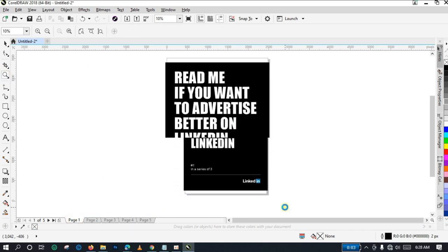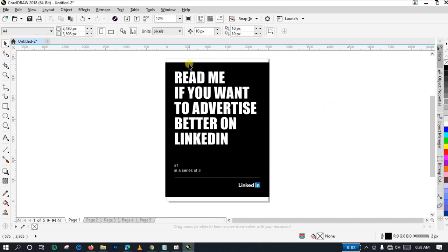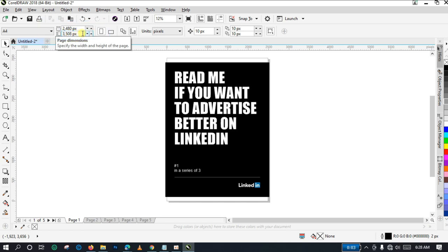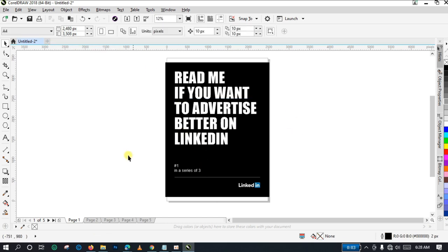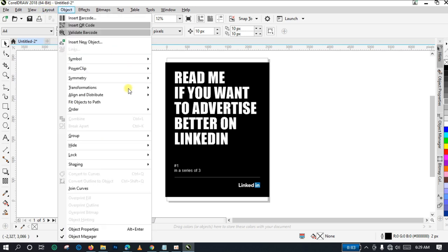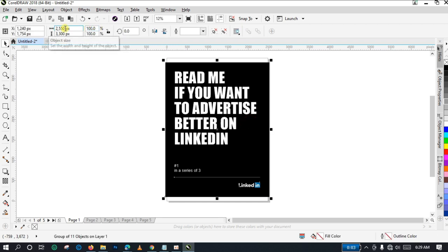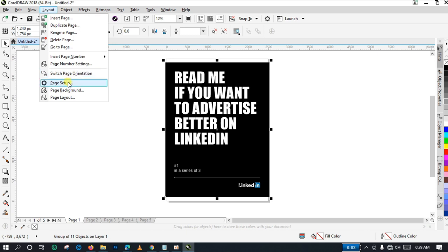If you observe closely, you'll discover that the size of the canvas I selected is not the same as the size of the PDF — they are slightly different. The size of the canvas I created on CorelDraw is 2480 pixels by 3580 pixels, but the size of the PDF I imported is 2550 by 3300 pixels. So I'm going to match the size of the workspace with the size of the PDF. Let me come here to Layout, but first let us note the size of our PDF: 2550 by 3300.